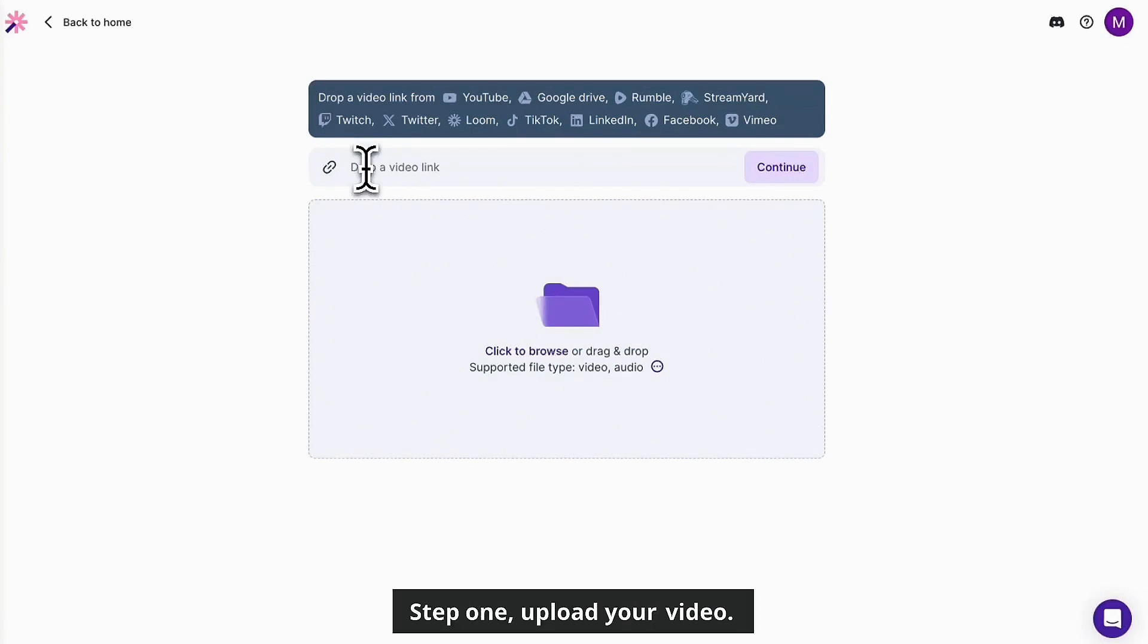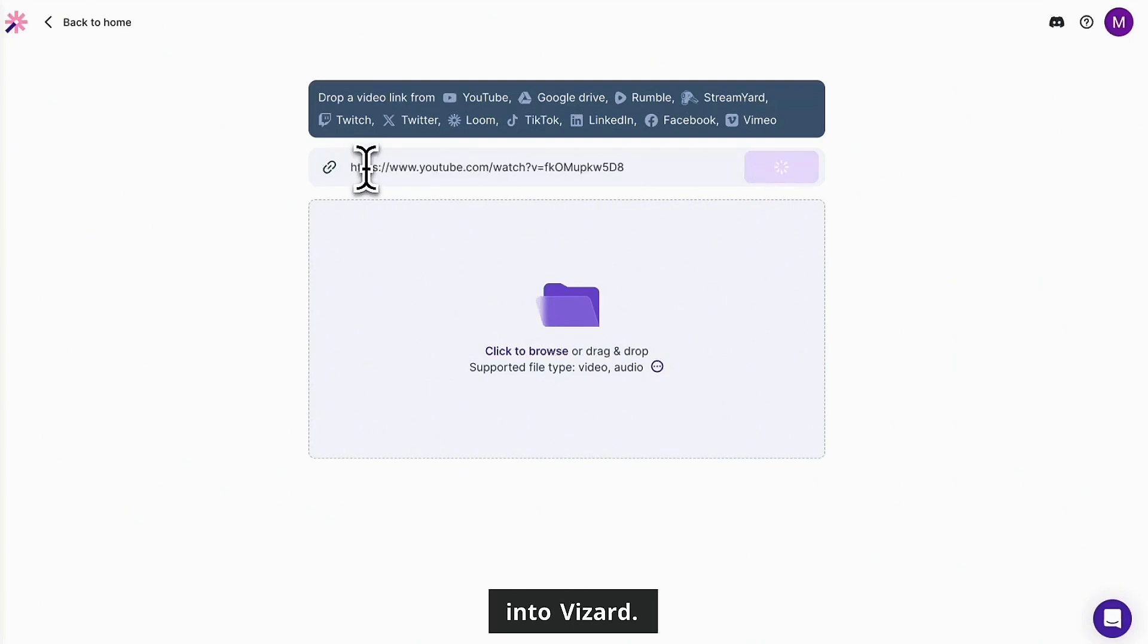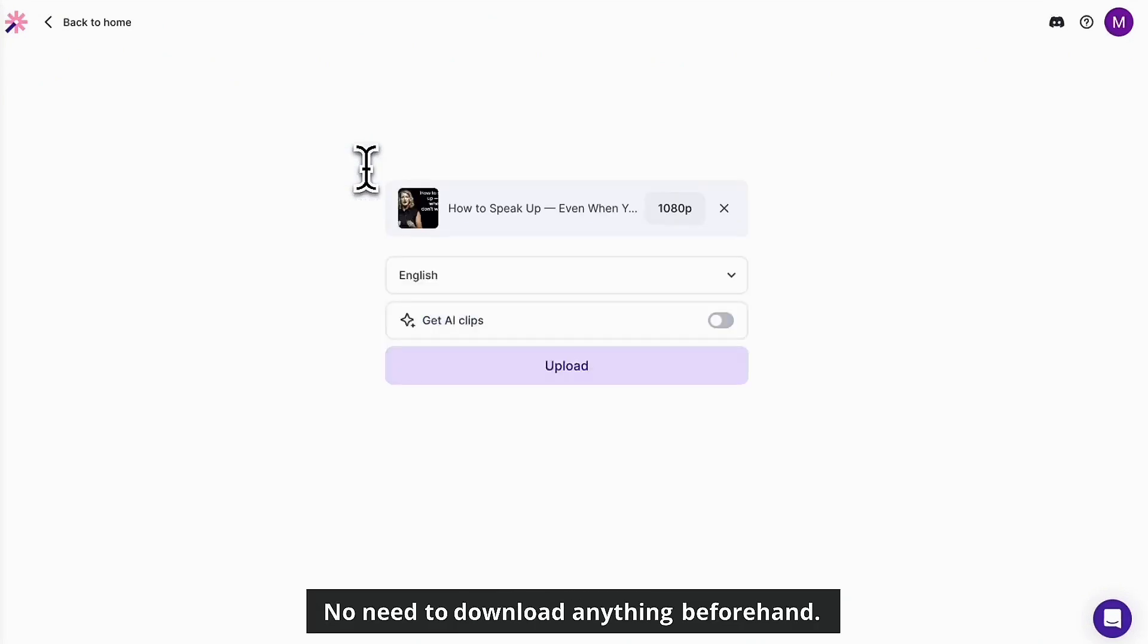Step one, upload your video. Start by pasting your YouTube link or dragging your video file into VizArt. No need to download anything beforehand.